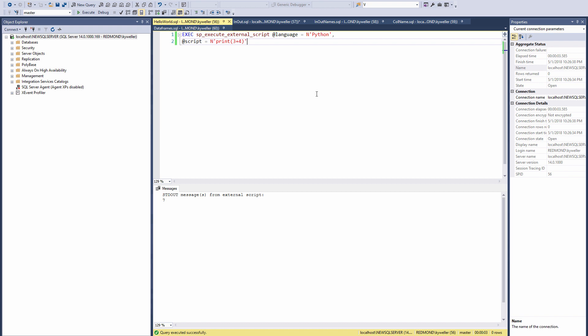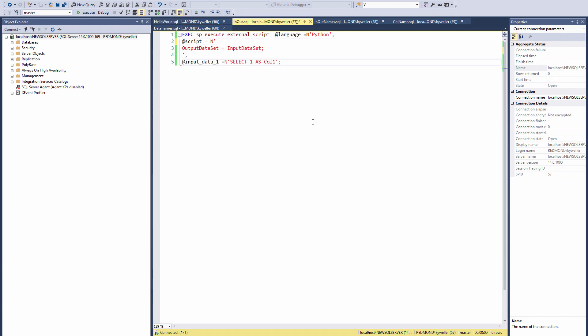Now that we ran this simple example, let's start adding more pieces. Machine Learning Services provides more natural communications between SQL and R or Python with an input data parameter that accepts any SQL query.